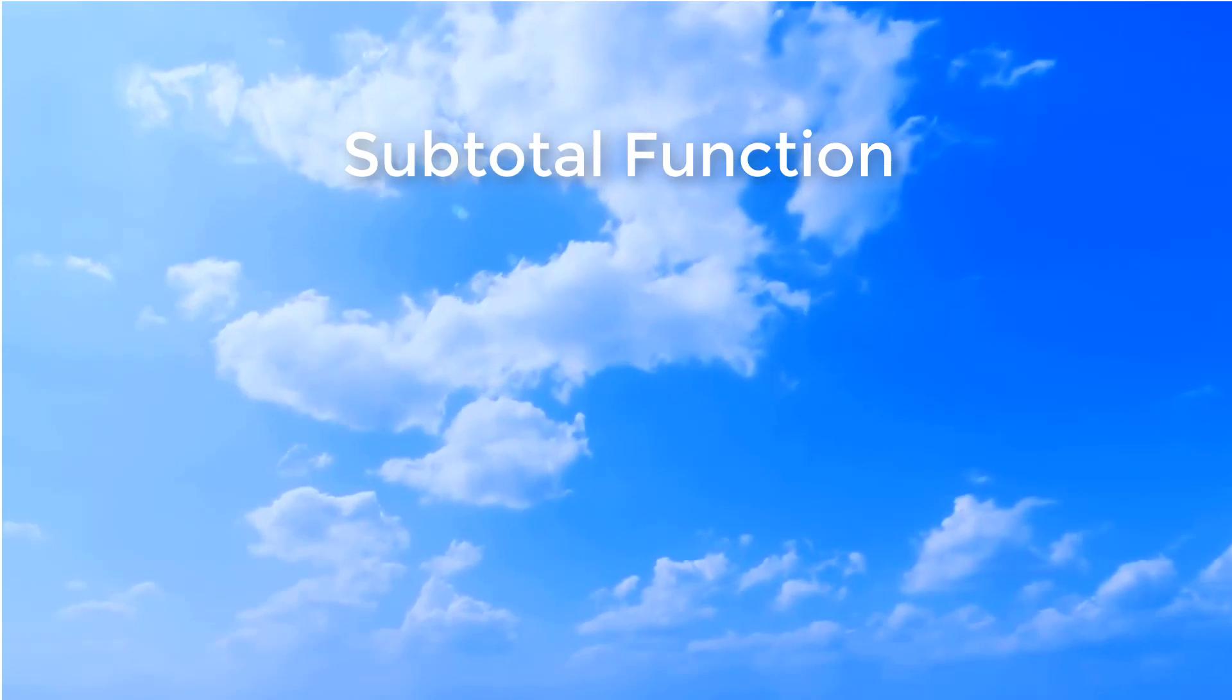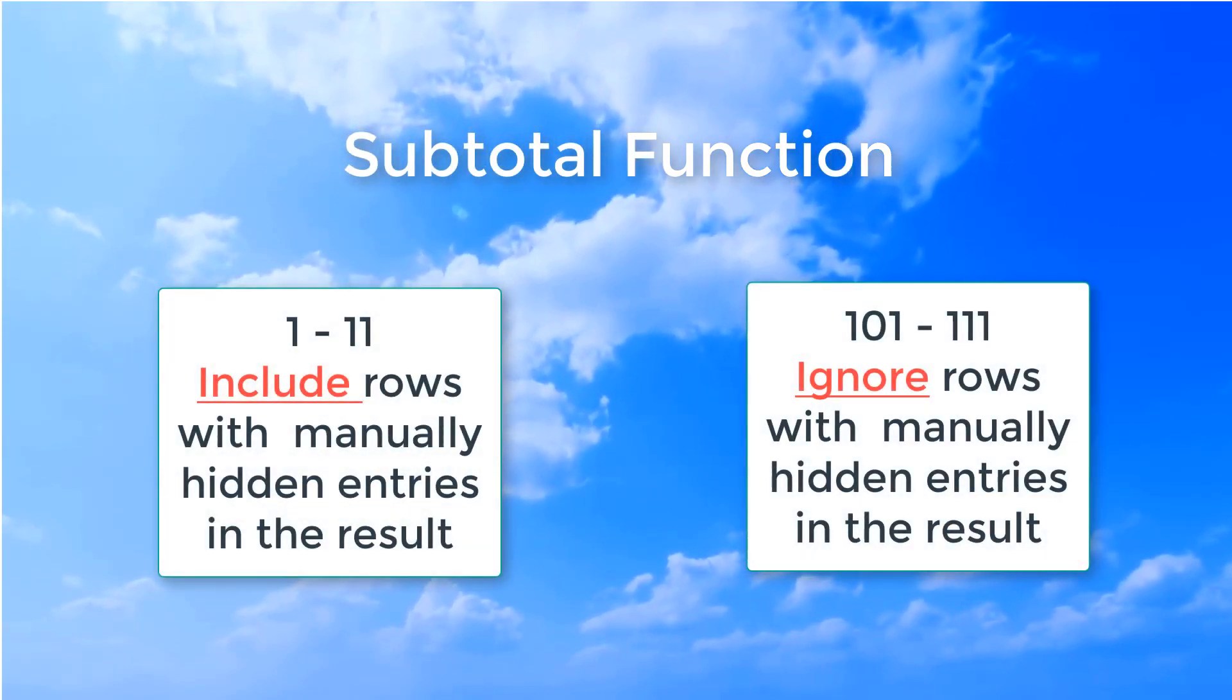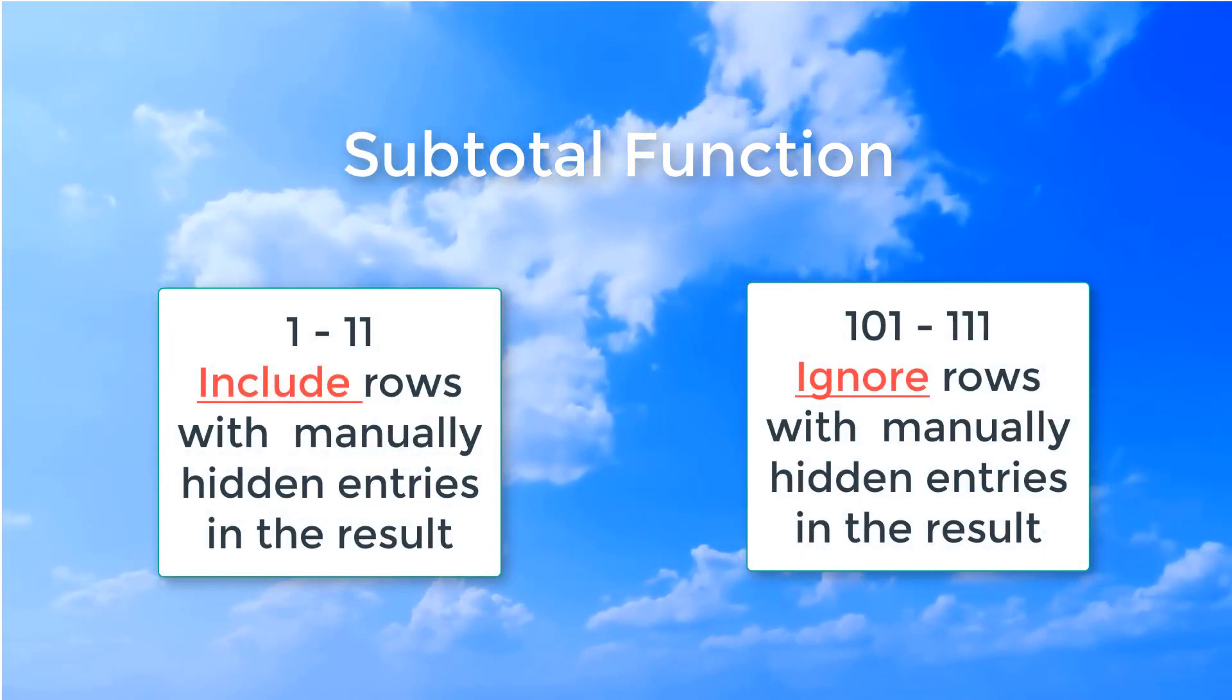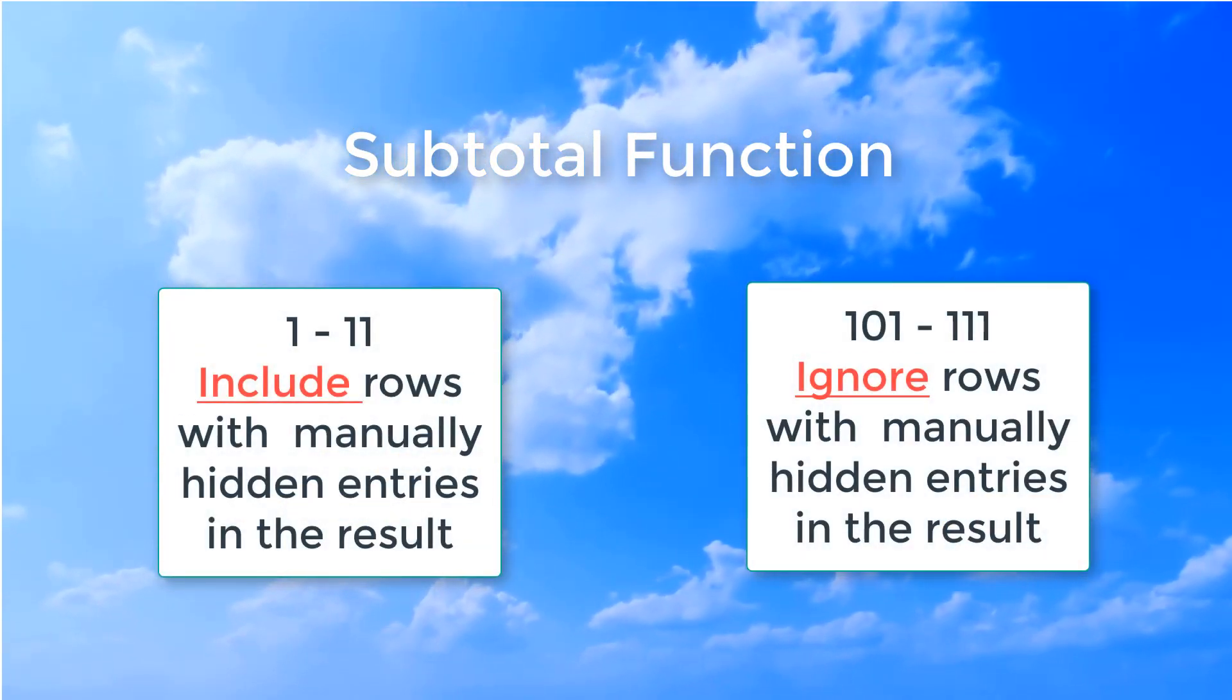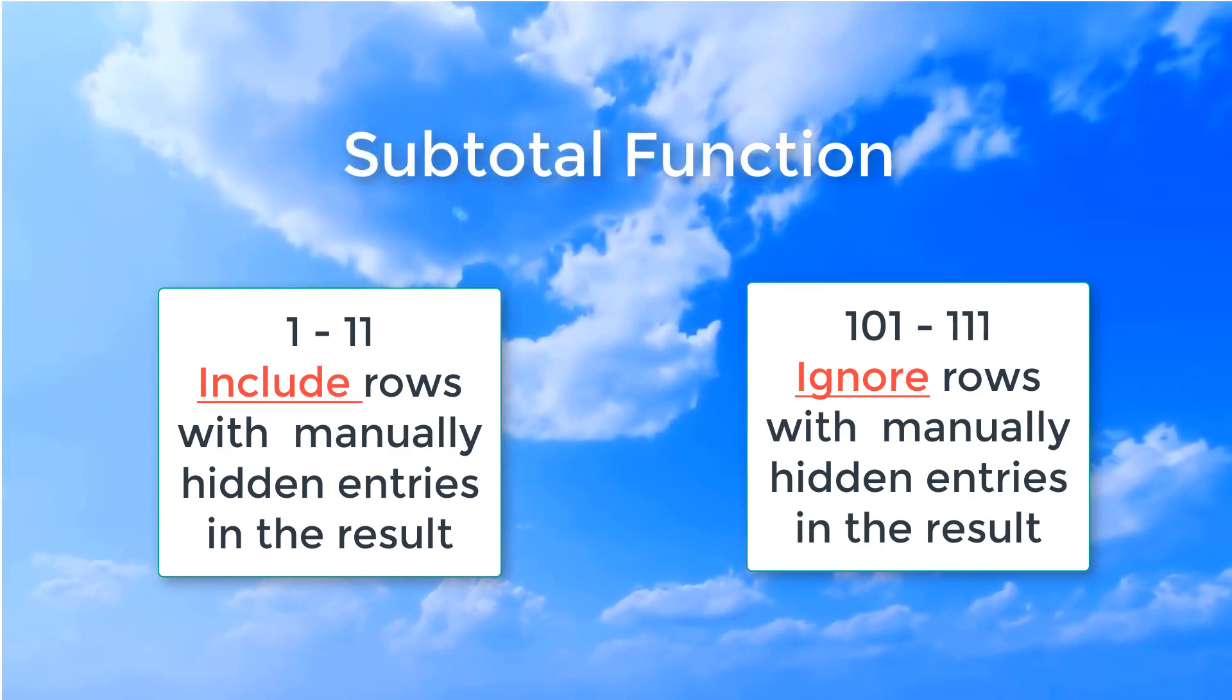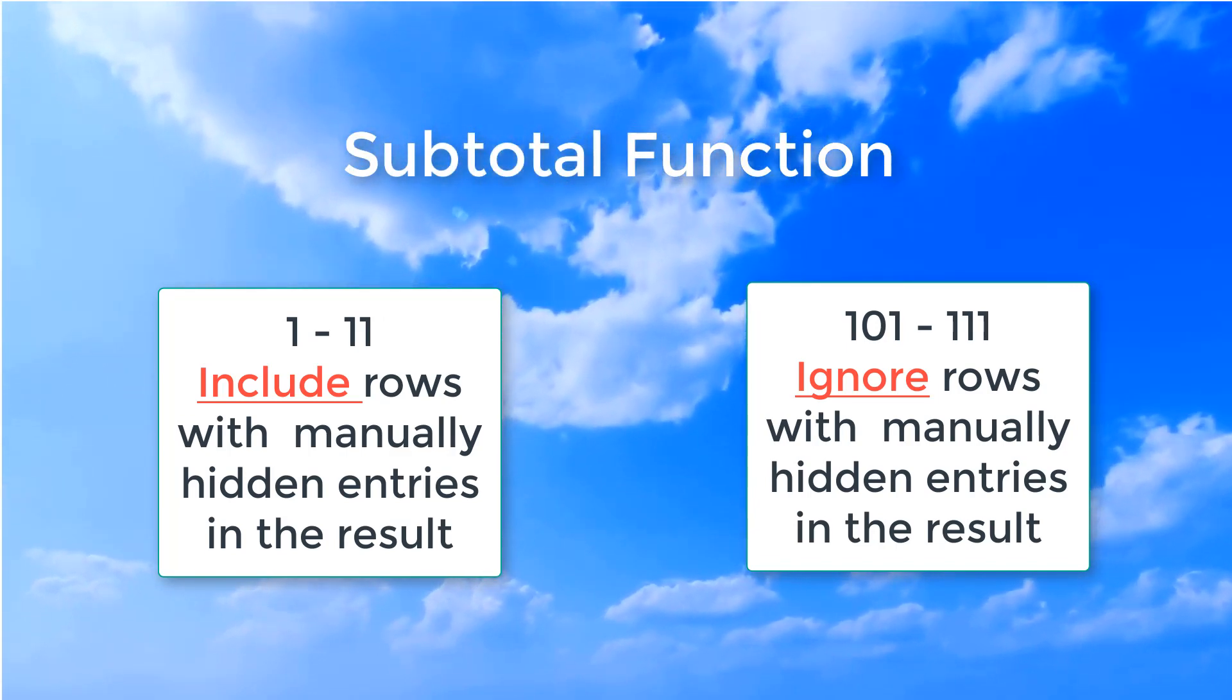Subtotals 1 through 11 will include entries in the result that are in rows that are manually hidden by the user.